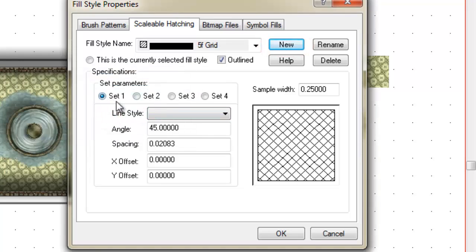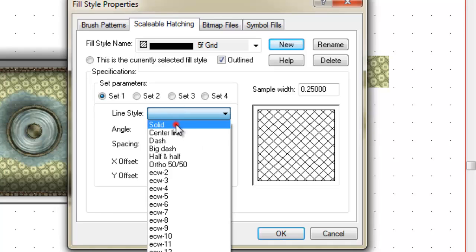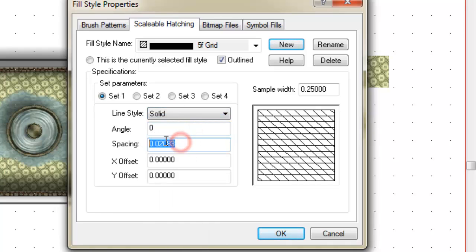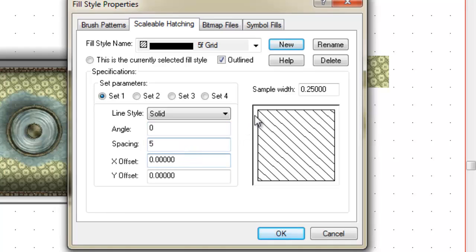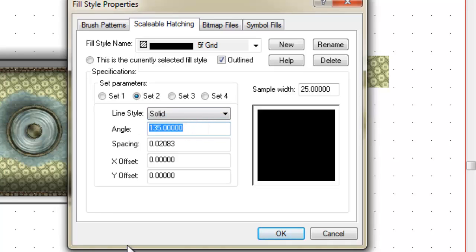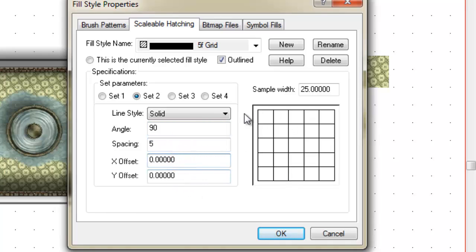So for set one, each of these sets draws a different line on your hatching. For set one I'm going to have the line style is solid, the angle will be zero, the spacing will be 5 foot. The next thing I'm going to do so I can actually see what I'm working on, I'm going to change this from sample width of quarter of a foot. I'm going to change it to say 25 feet, so quite large. Set two, it's a solid line, it's set at an angle of 130 degrees. No, I just want it at 90 degrees. And I want it at a spacing of 5 foot. Bingo, we've now got our grid.